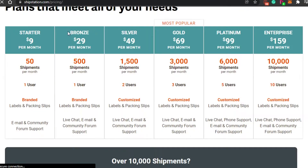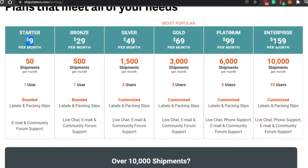ShipStation has multiple different plans to choose from. The Starter plan is $9 per month, Bronze is $29 per month, Silver is $49 per month, Gold is $69 per month, Platinum is $99, and Enterprise is $159. In the Starter plan you can do 50 shipments per month with one user, and branded labels and packaging are available.